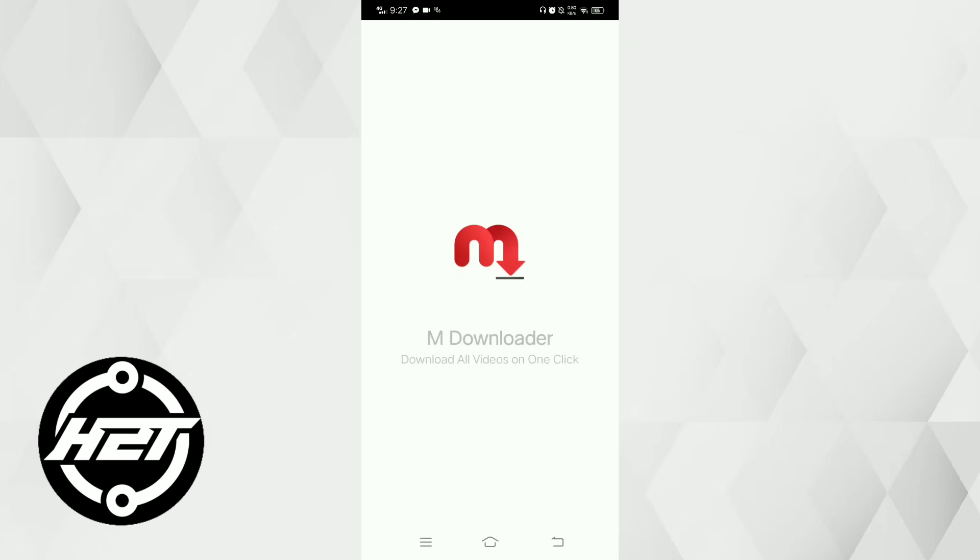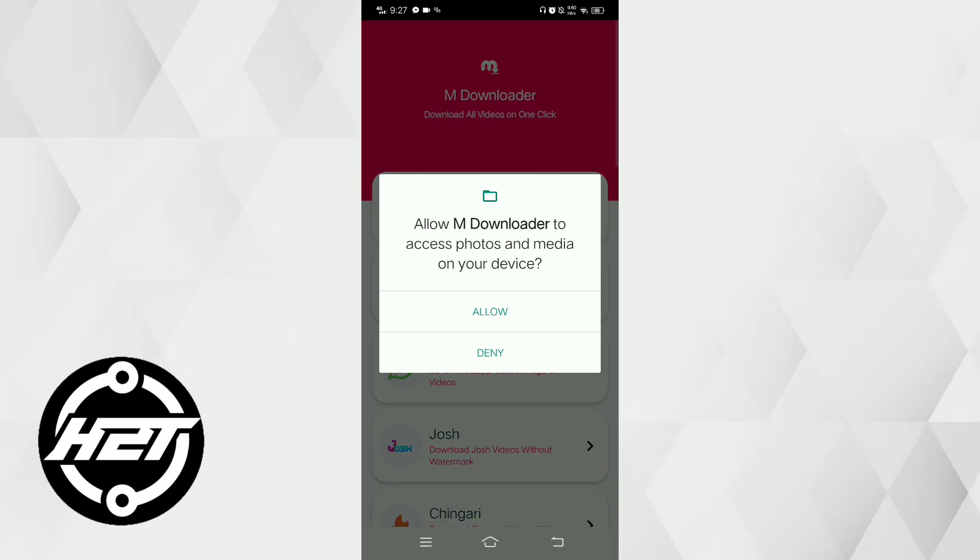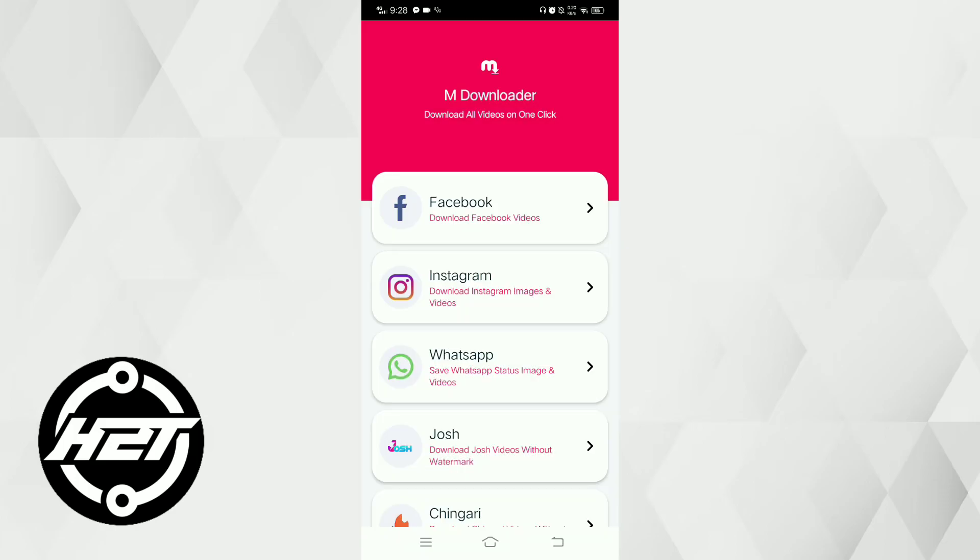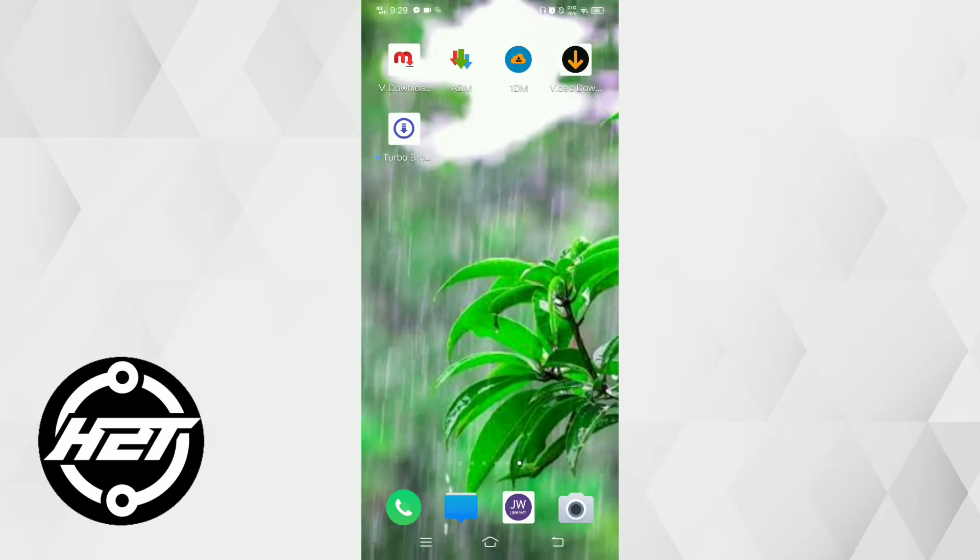Next is M Downloader. It is an outstanding download manager that offers a multitude of benefits for users. It's renowned for its exceptional download speed optimization, leveraging multi-threaded technology to accelerate downloads and ensure efficient file retrieval.